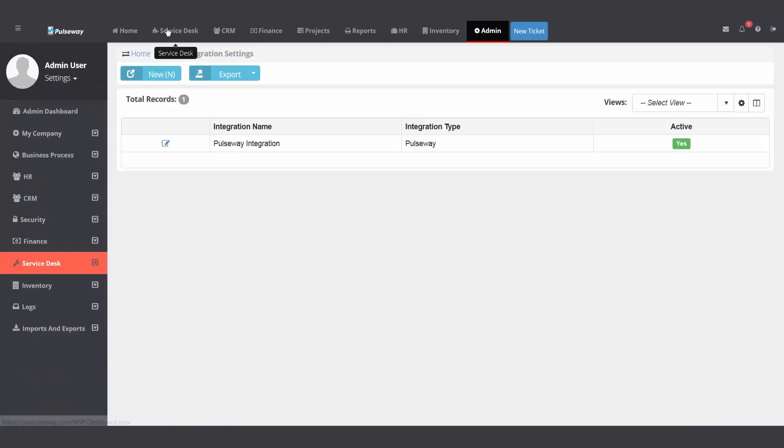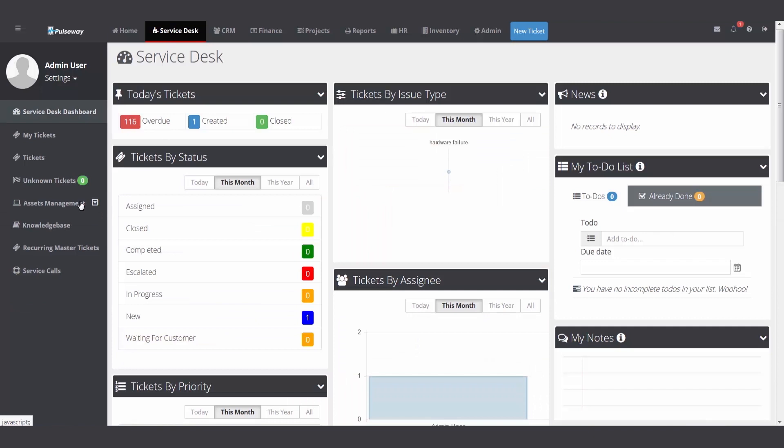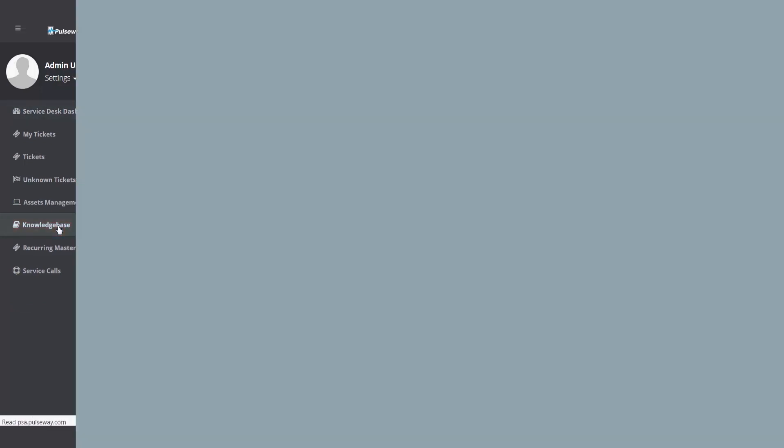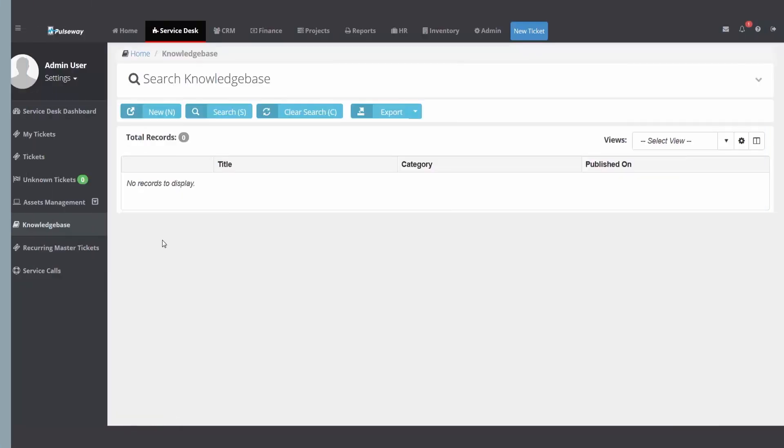Now let's head back to the services module. We just talked about assets. Let's click on the knowledge base folder. The knowledge base is a great way for you to store articles, how-to reference documents for your internal staff, your engineers, your technicians.